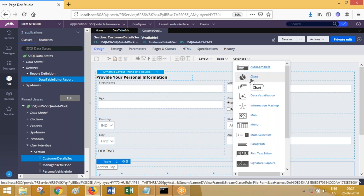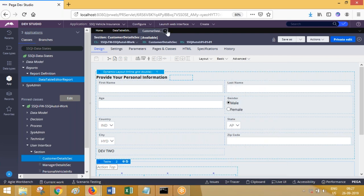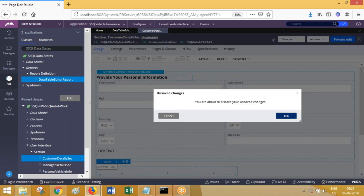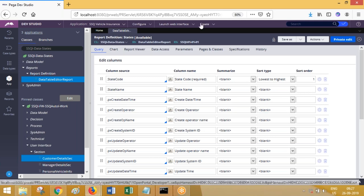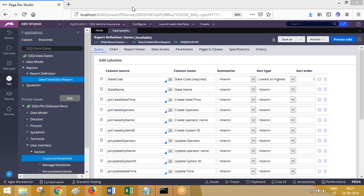So a report definition rule can be used as a source for a dropdown, it can be displayed in UI using a table layout, and it can be displayed in UI using chart controls. Other than this, in an activity you can also call a report definition rule, which we will discuss later. Now let's go and see how to create our own report.